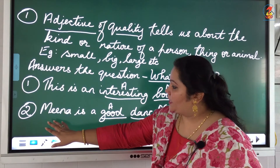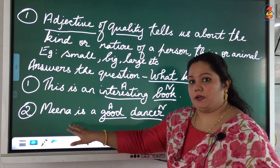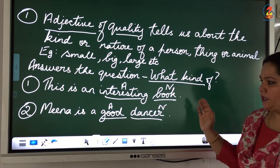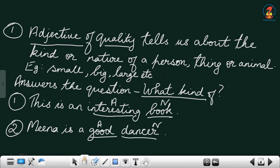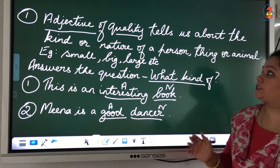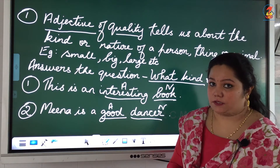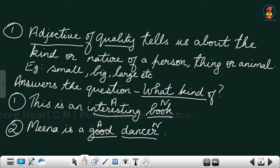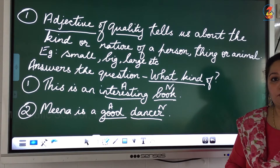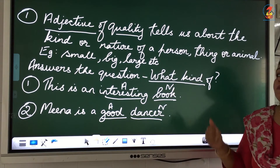The second sentence: Meena is a good dancer. The word 'dancer' is a noun. What kind of dancer is she? She is a good dancer. So 'good' describes what kind of dancer Meena is — the word 'good' becomes our adjective of quality. Basically, adjectives of quality tell us about the kind or nature of persons, things or animals mentioned in a sentence, and they should answer the question 'what kind of.'